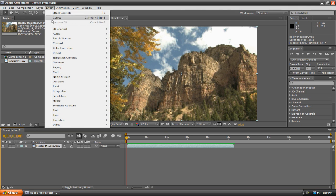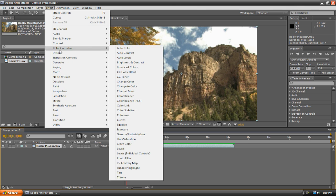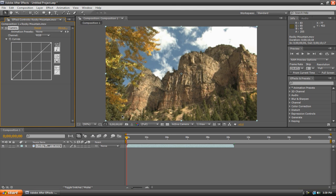Then go to the effects menu at the top, and then just choose whatever you want really. You should experiment with them all, but I'll just do something simple like color correction, and then curves.